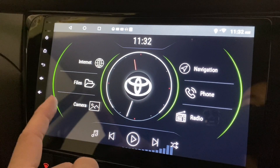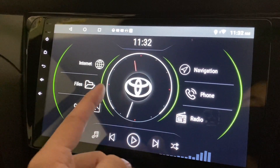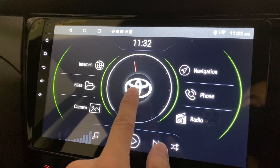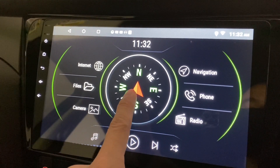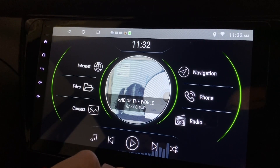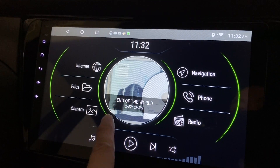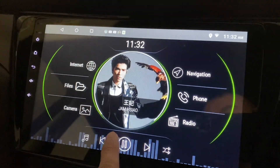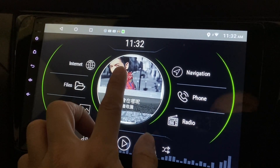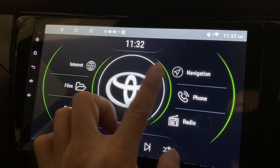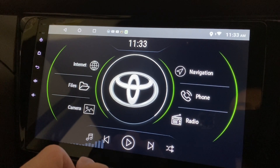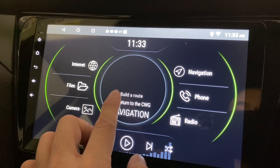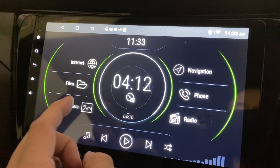Clicking again shows the clock with the car manufacturer logo in the middle. Again, this shows you the compass, and this is the music or album art — it will change if I change the song, just like that. Clicking again goes to just the logo, which looks pretty nice.